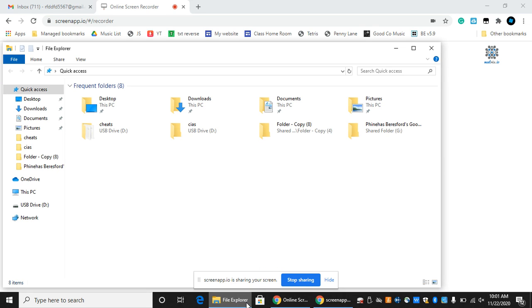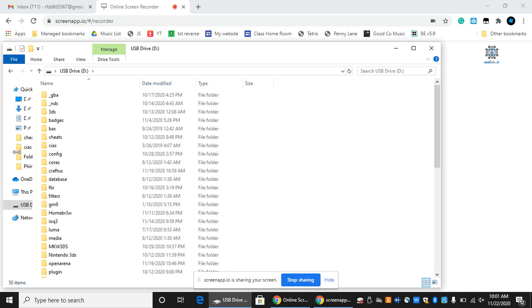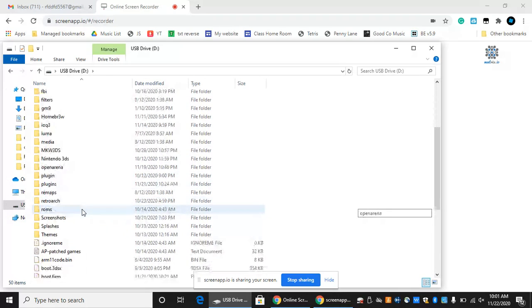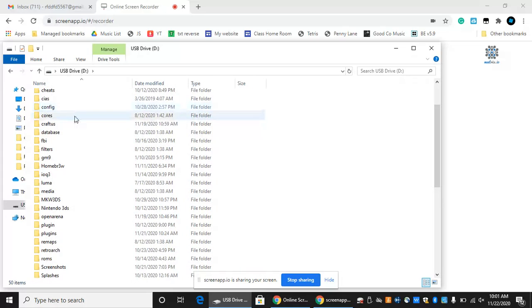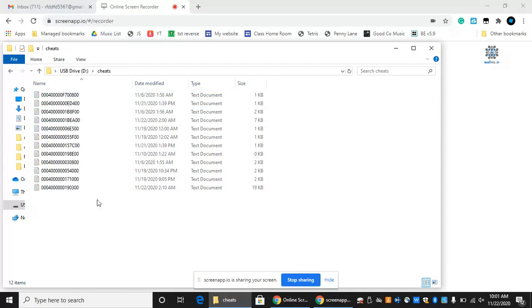Download the cheats in the description, go to your USB drive, and then go to your cheats folder. After you download it, make sure you open Checkpoint.